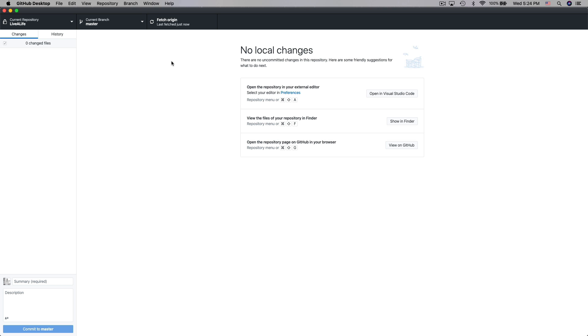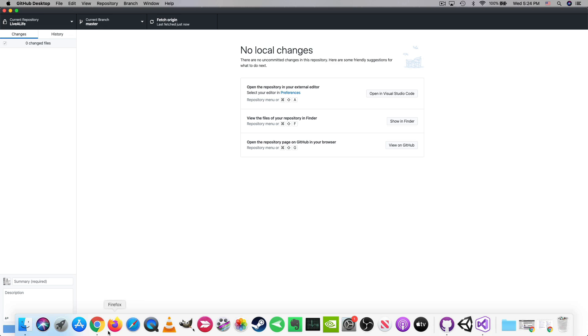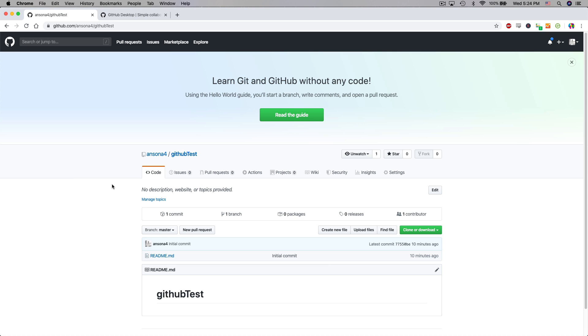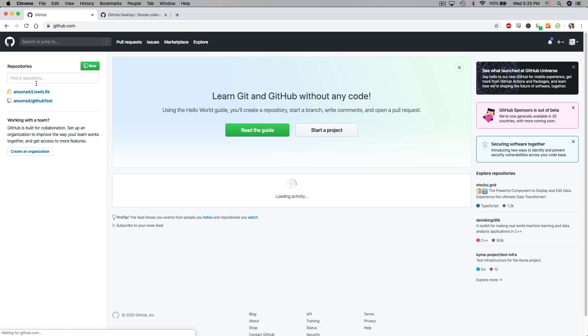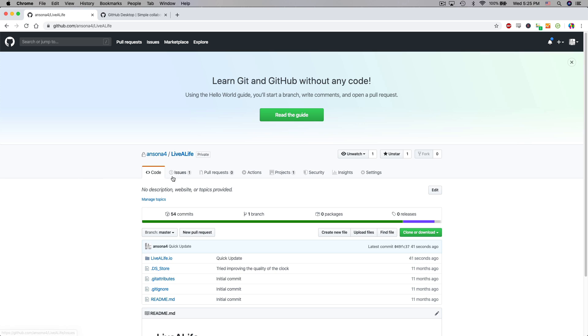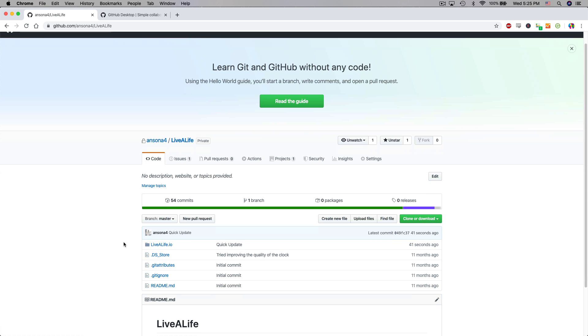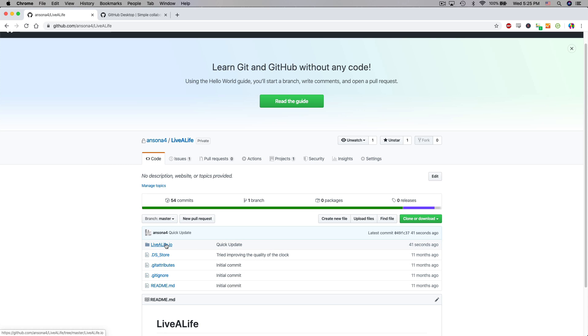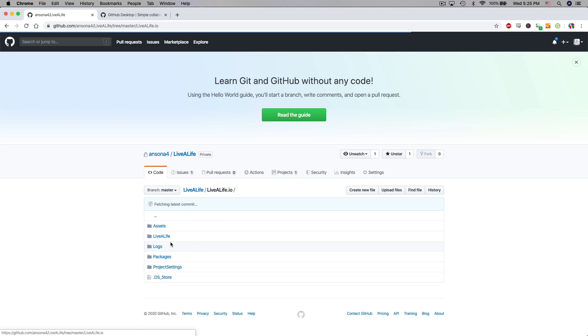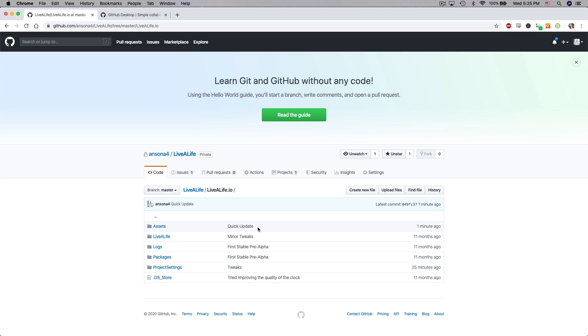If a different developer for the project were to then pull the files down from GitHub they would have the latest files and if we go back over into GitHub in our browser and we go over to the other repository so I'm just going to go to the home page here and I'll click on the live a life repository you'll notice that we now have listed right here that there was an update called quick update 41 seconds ago. So we can actually see the update here on GitHub. If we click in this folder we could see which folder was updated last so one minute ago the assets folder was updated 25 minutes ago we committed an update to the project settings folder.